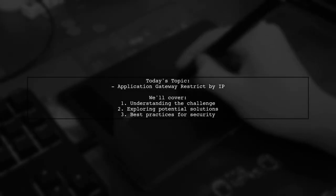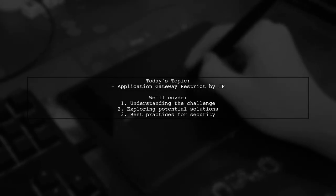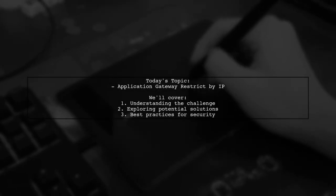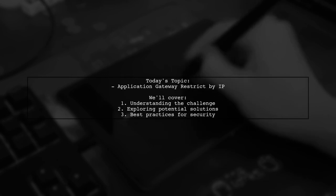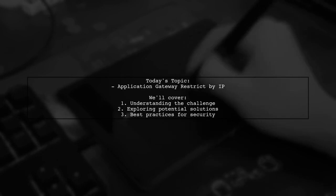Welcome to our Tech Explainer video. Today, we're tackling a crucial question for anyone working with Azure.